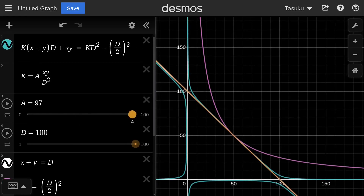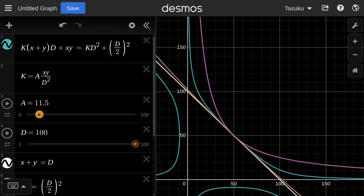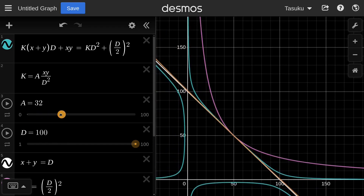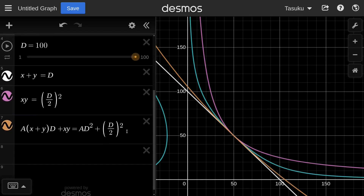If I tweak the A parameter, at A equals 0, it is the constant product, and as A increases, it becomes more flat towards the constant sum. However, notice that the StableSwap curve always stays in the positive region — X is always greater than or equal to 0, and Y is always greater than or equal to 0. But our orange curve so far goes into the negative for both the X and Y axes.